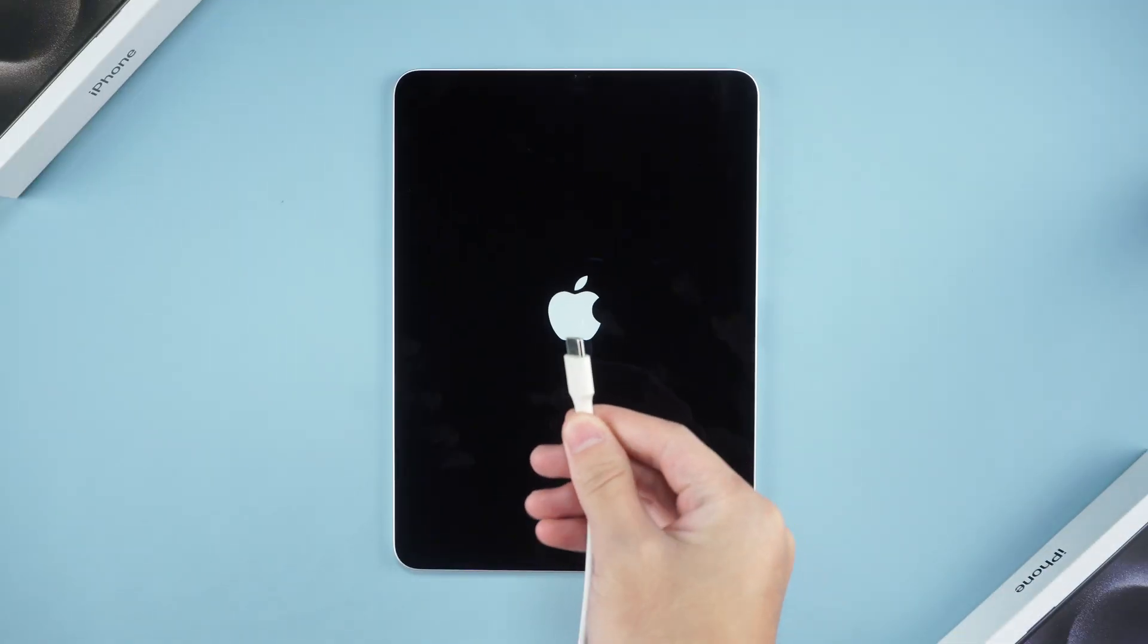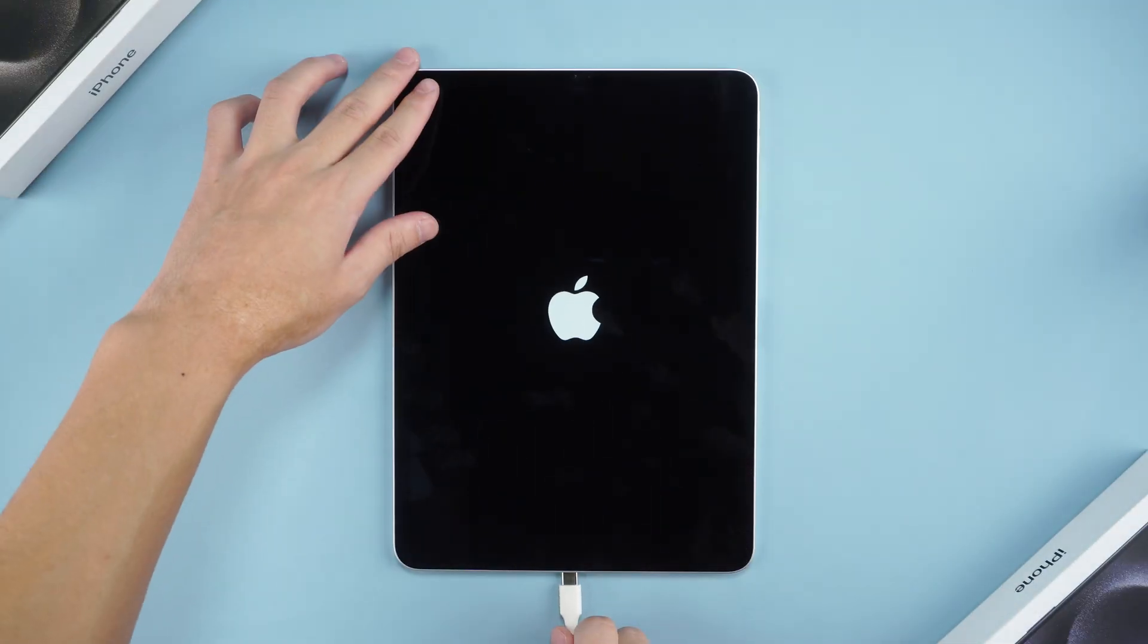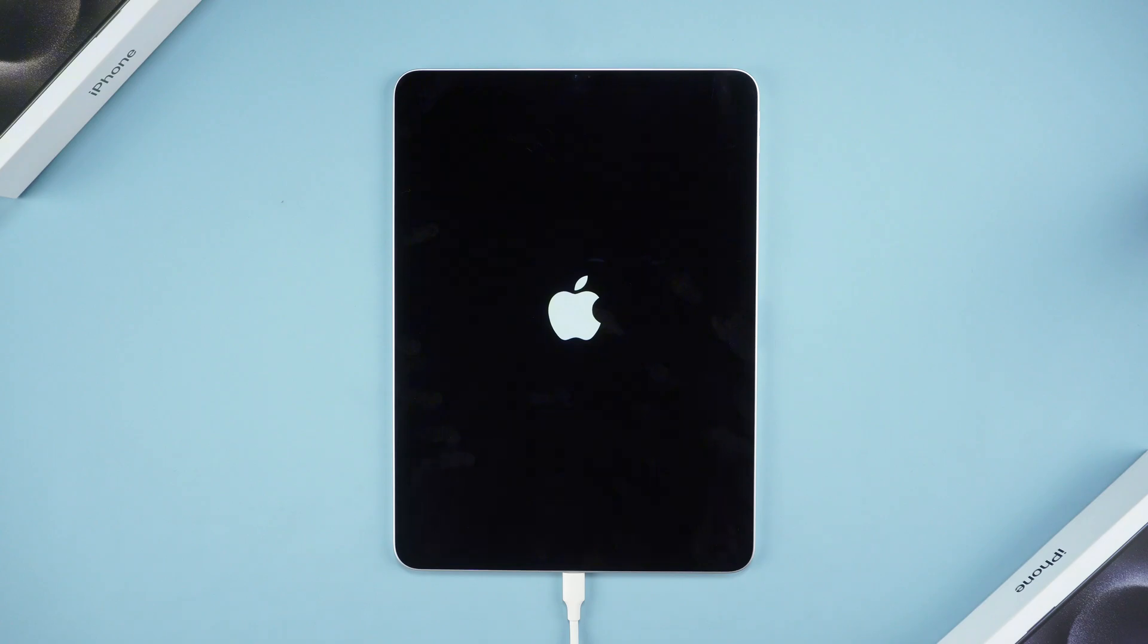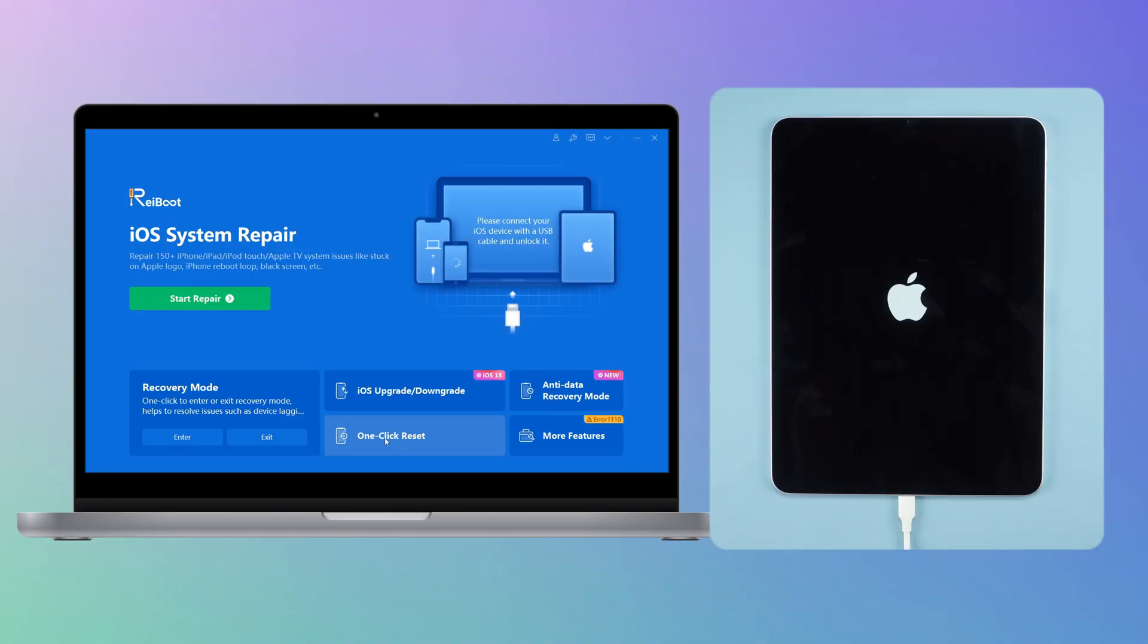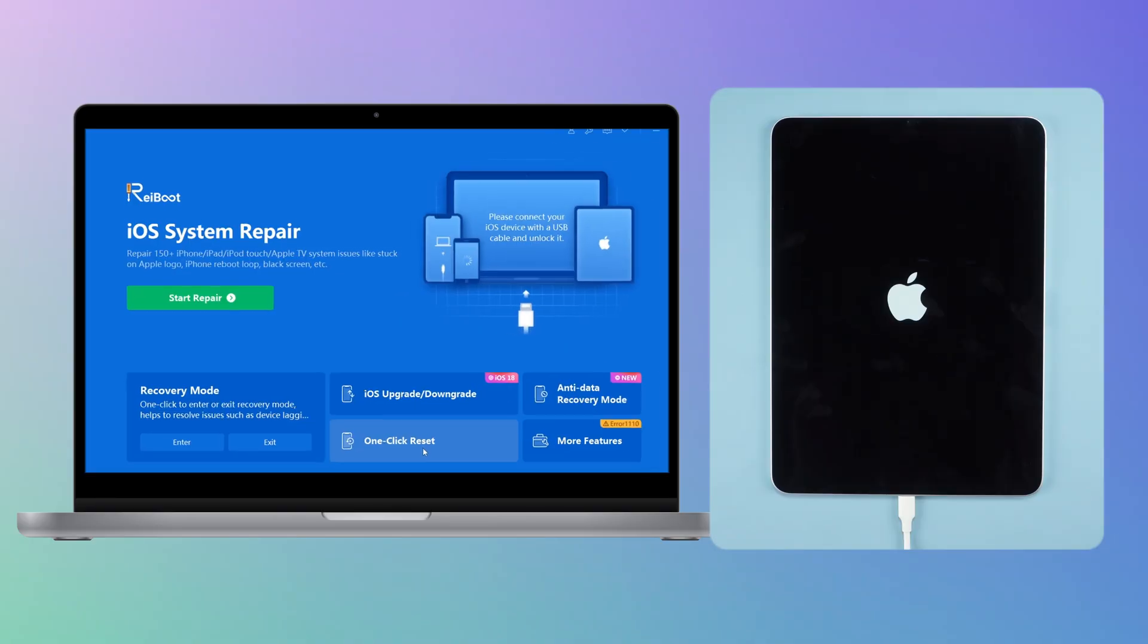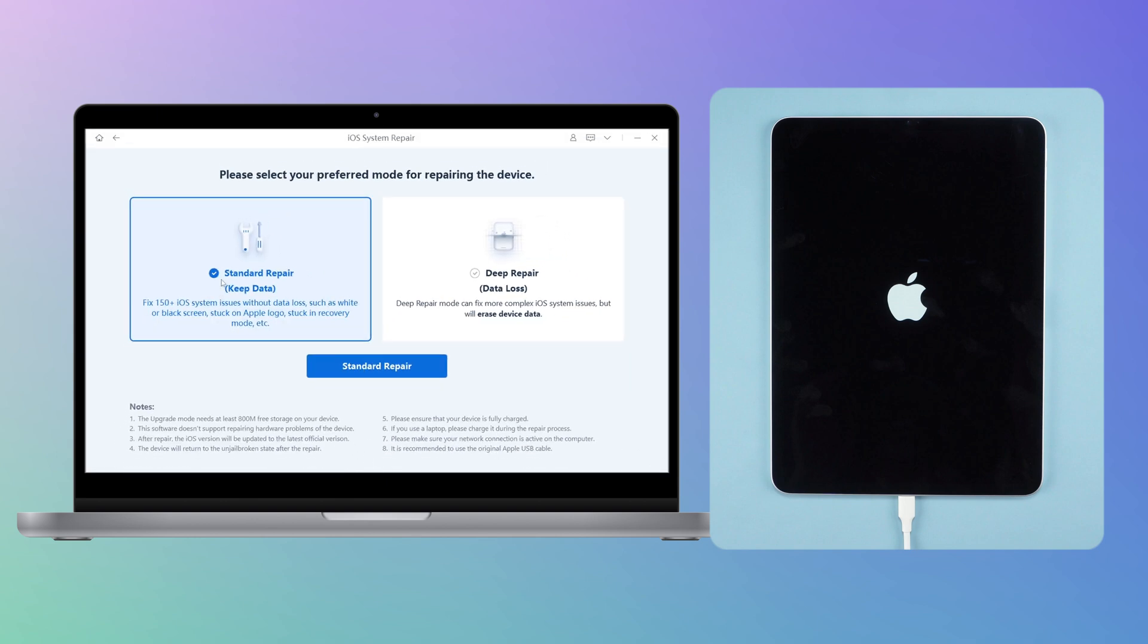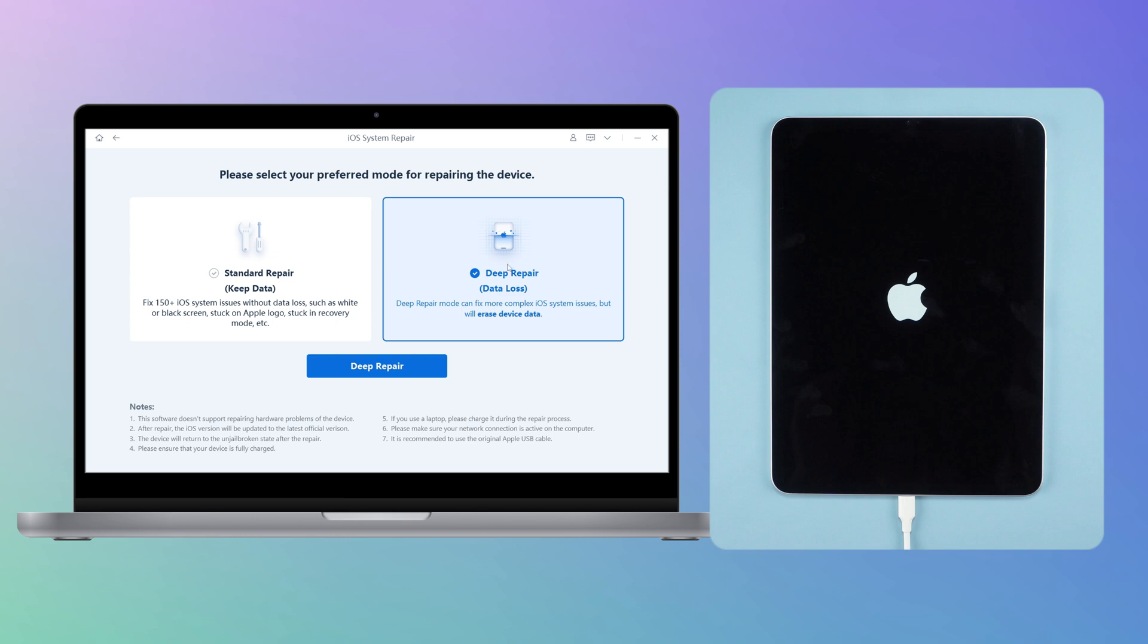Connect your iPad to your computer with Reboot in recovery mode. Reboot can perform one-click reset or deep repair to fix deep-seated problems. If there is a problem with the phone, you can choose to use deep repair.